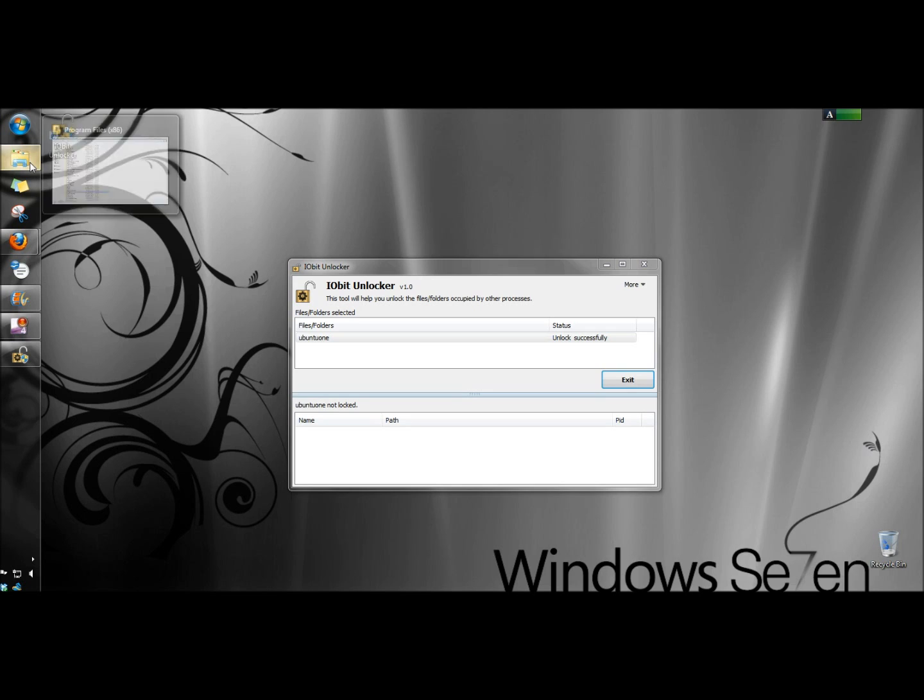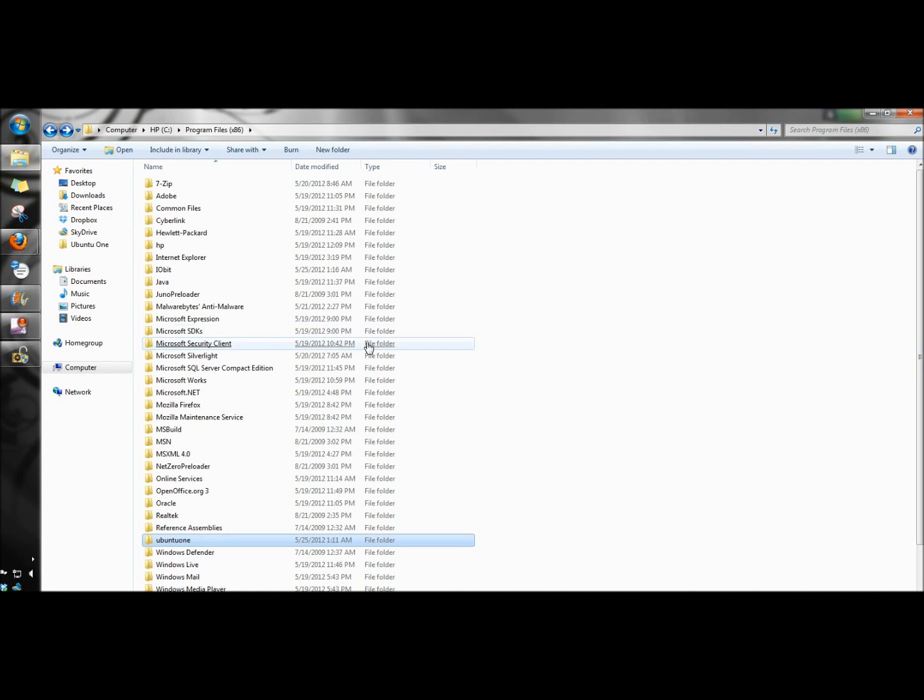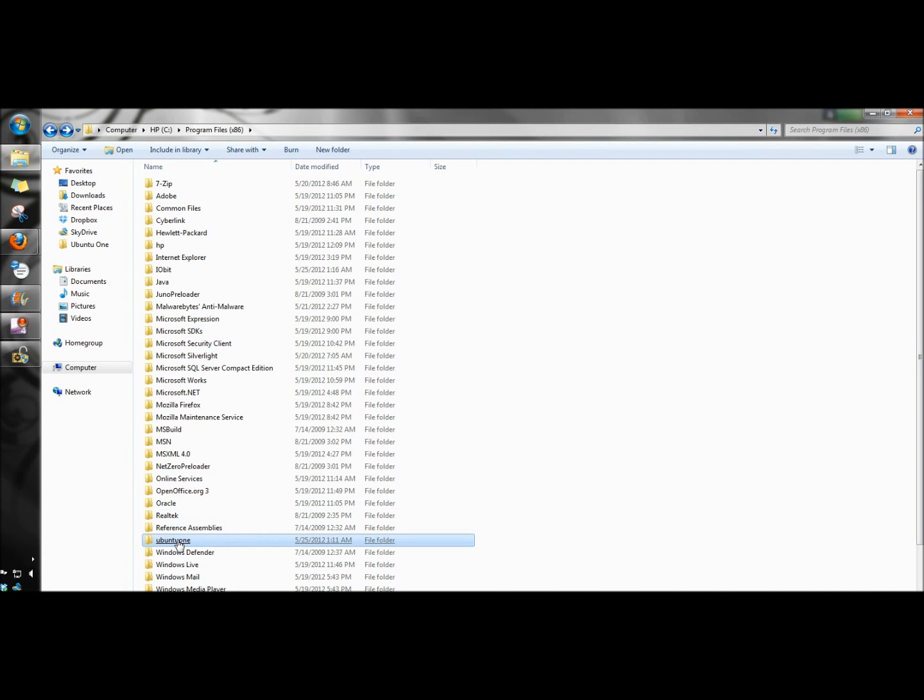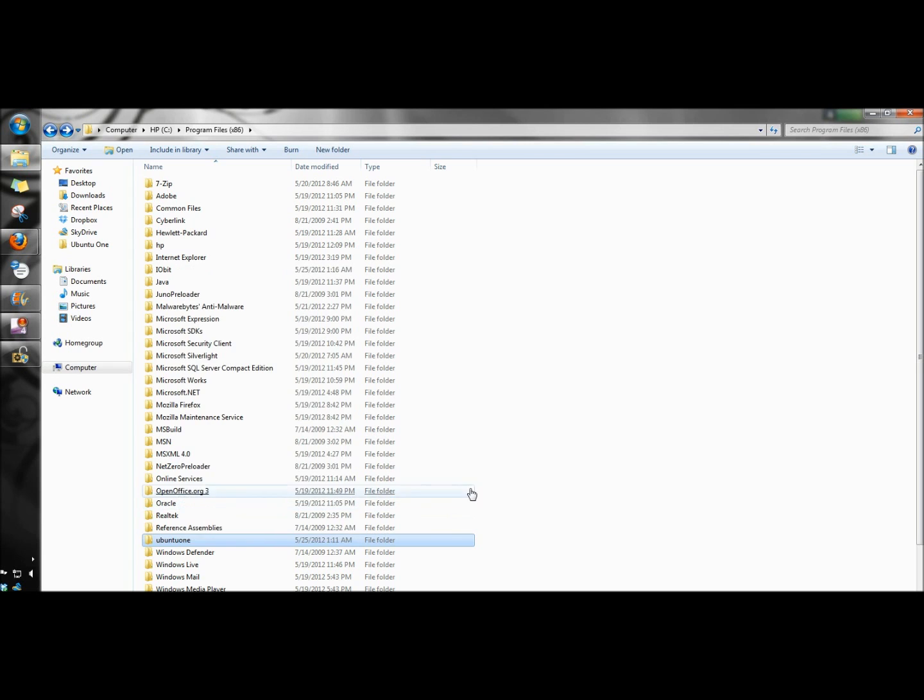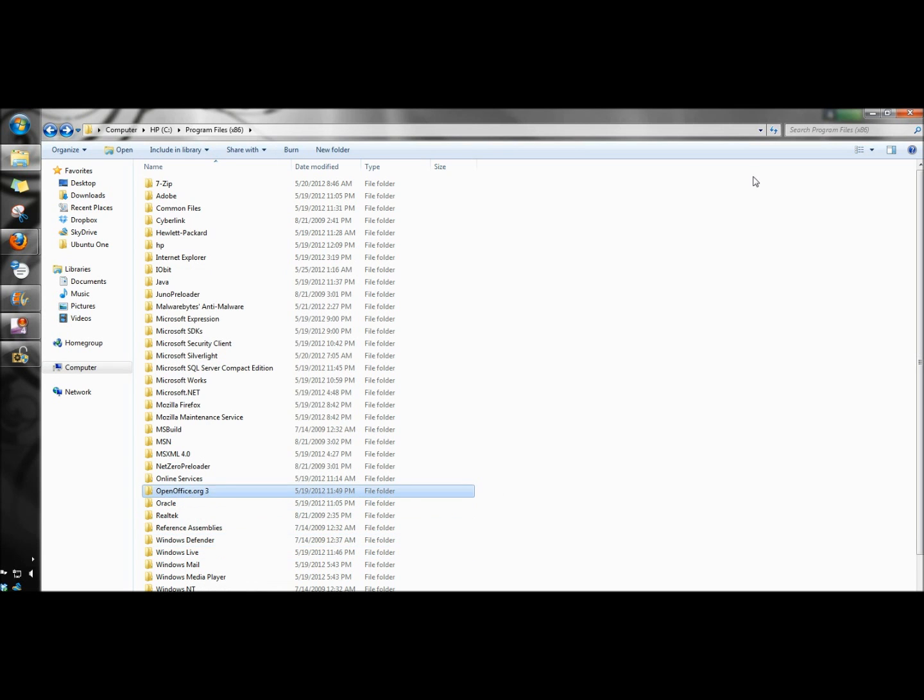So now I'm going to go back to my Programs folder, right-click on the folder, and click Delete. And the folder is gone.